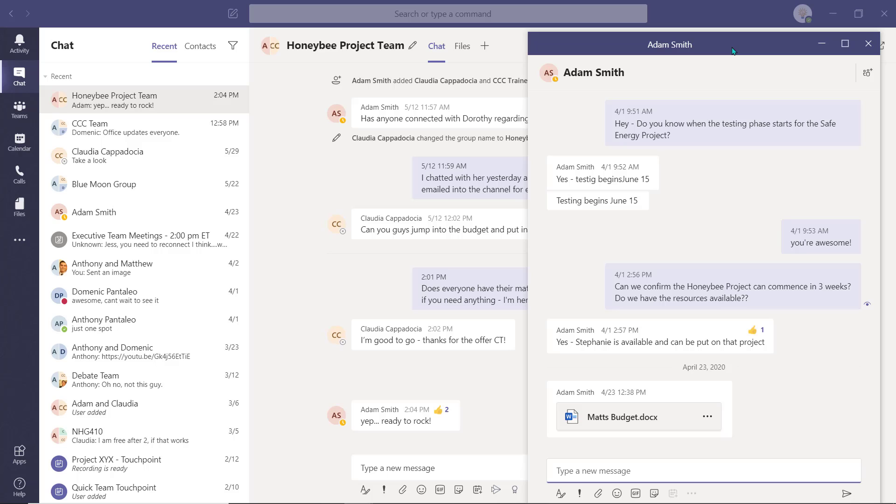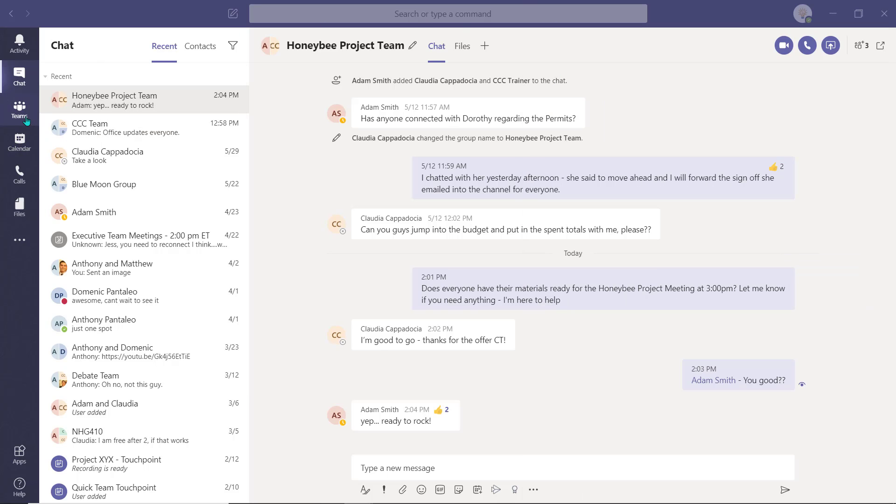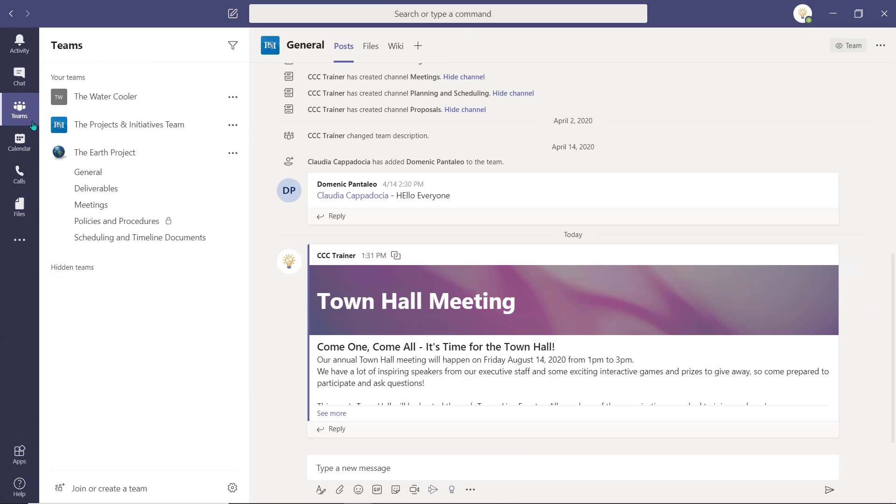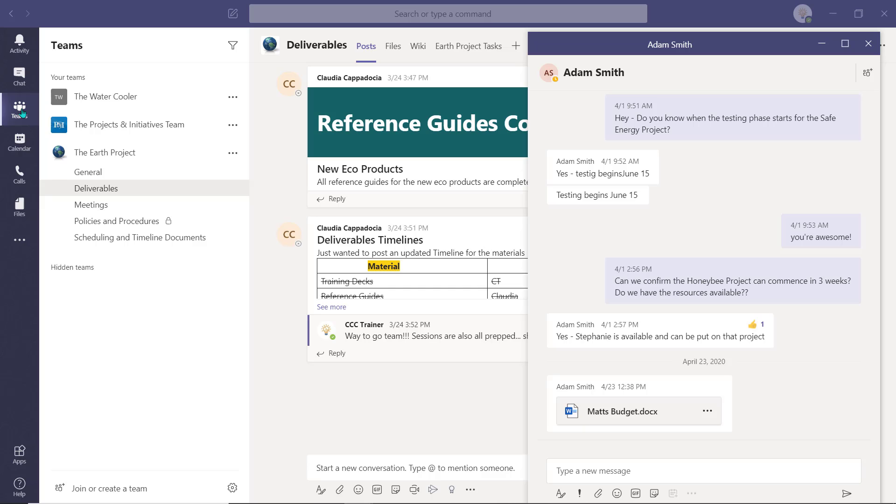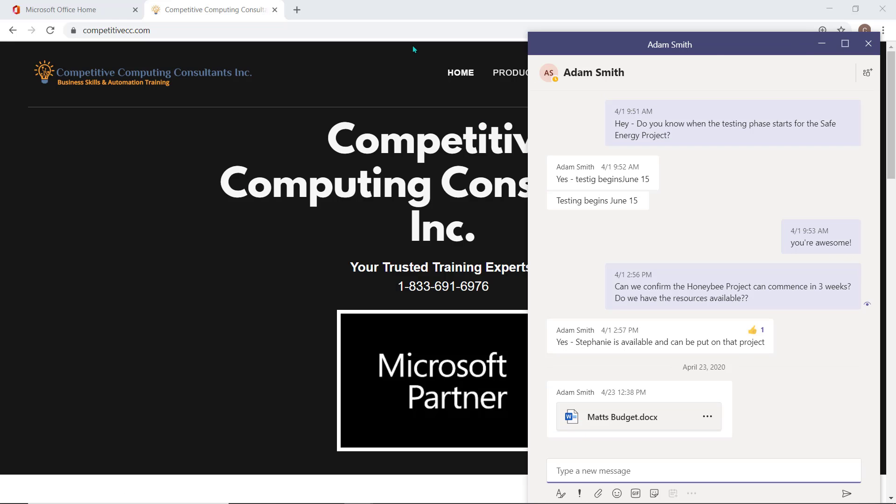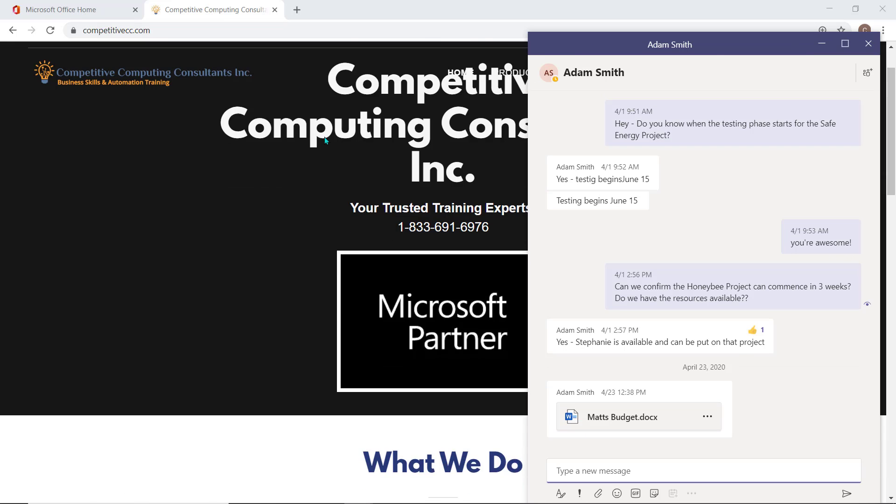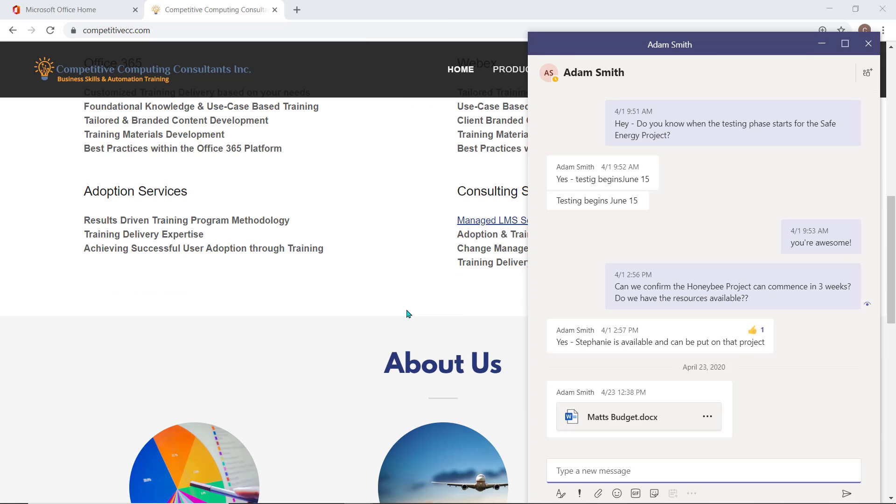As you move through the various application views in Teams, the chat window will remain open. You can also access this popped out chat when you have other applications open on your desktop.